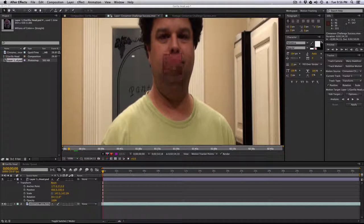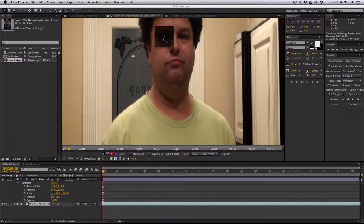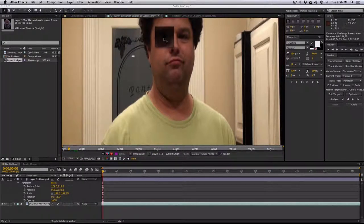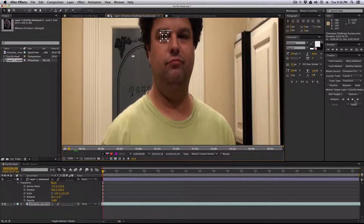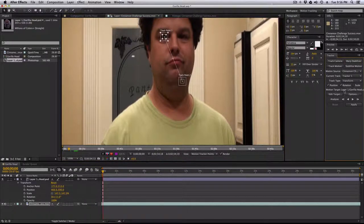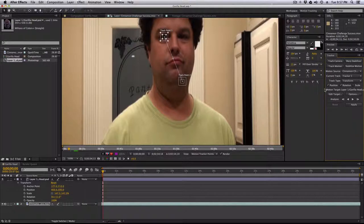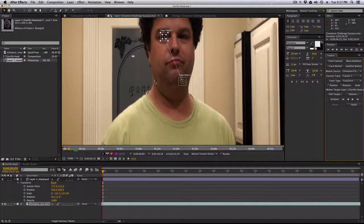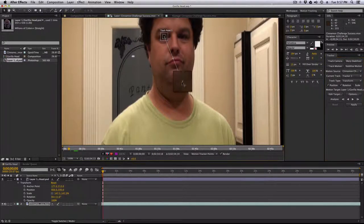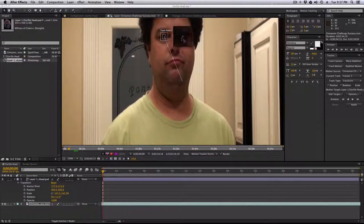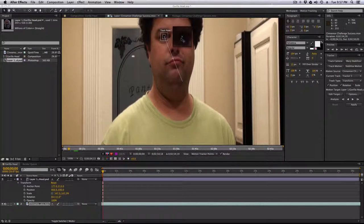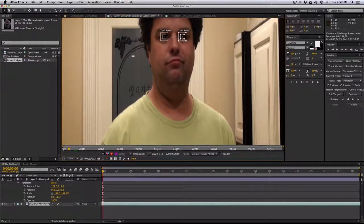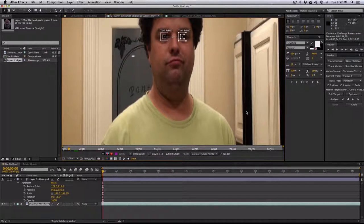So grab your tracker and line it up with the eyeball. We're going to do position and rotation. You can also add scale to it, which will give you a z-axis tracking, but I just want to do the two. I don't want to bog my computer down too much. Anyway, drop it right on a point that's going to be trackable.